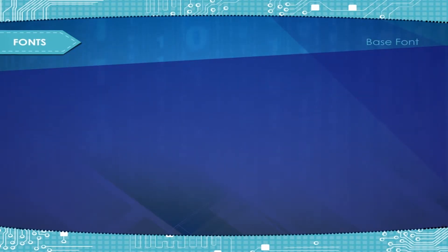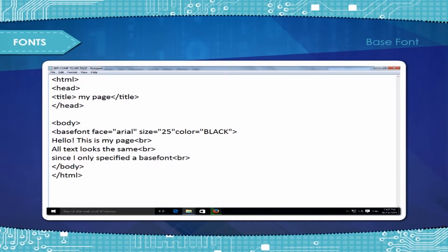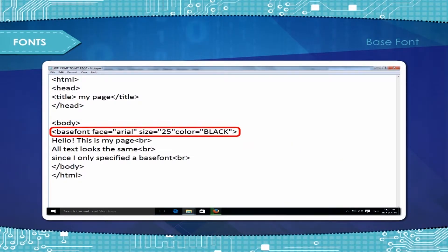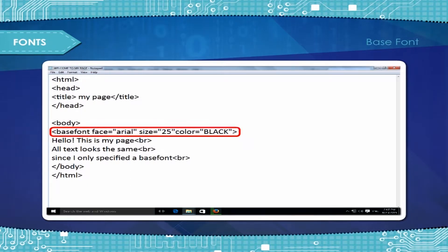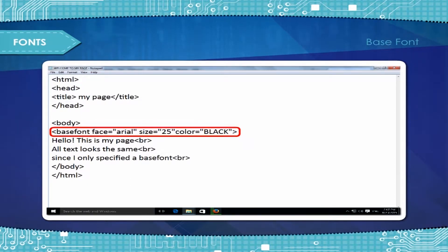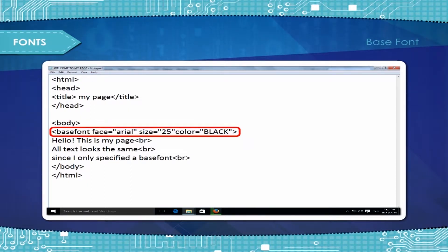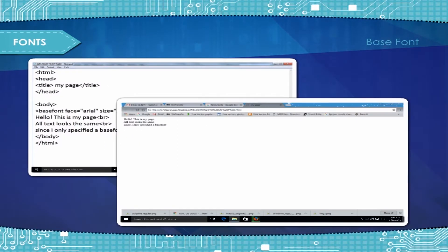Base font. To specify the overall font for your page, add the base font tag at the beginning of the body section. Here is an example, and the page as it looks in the browser.